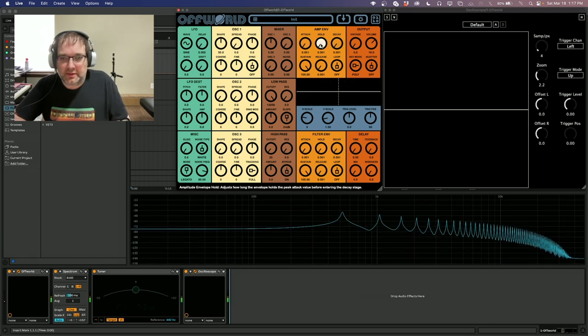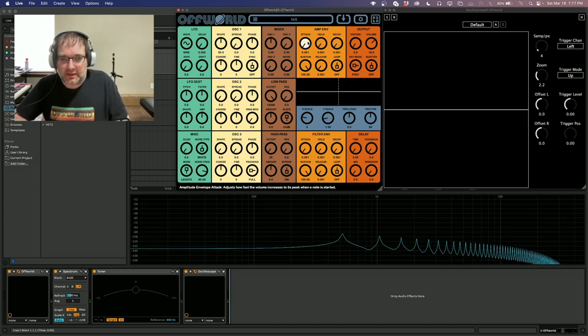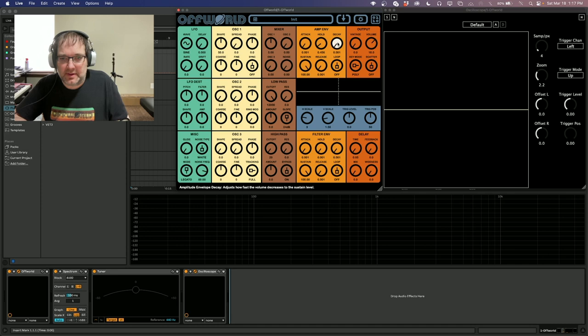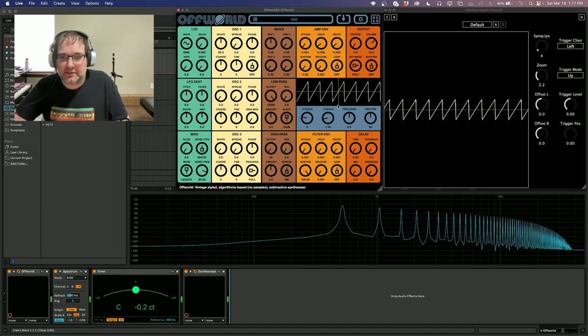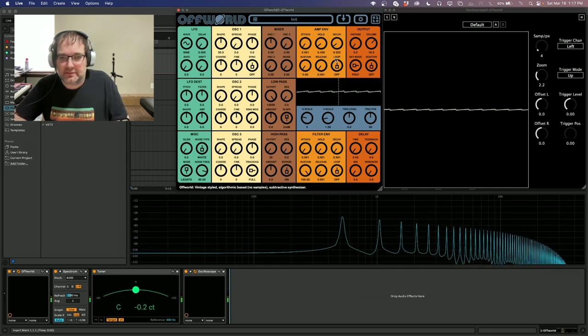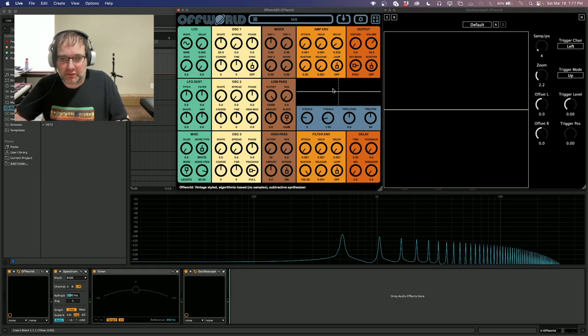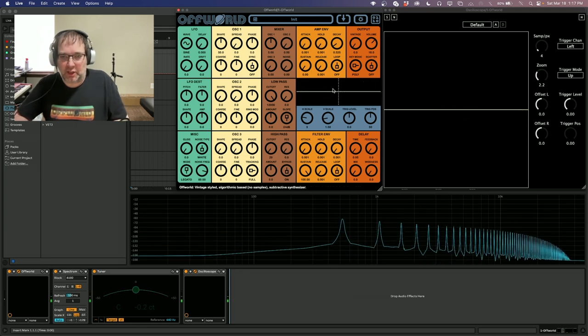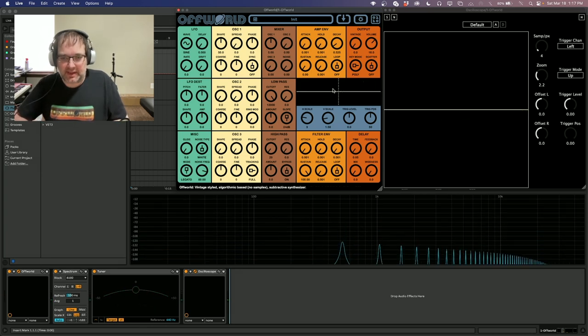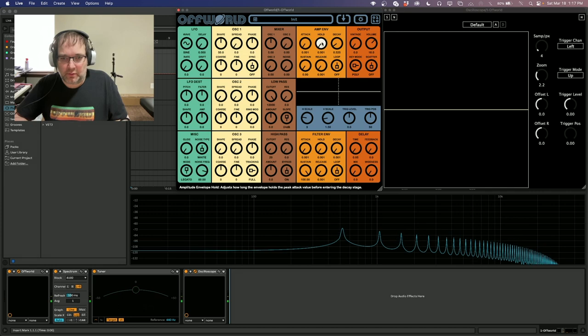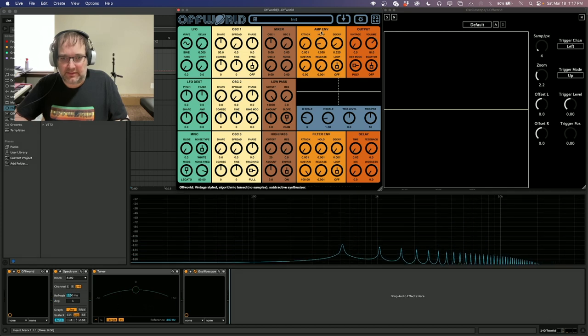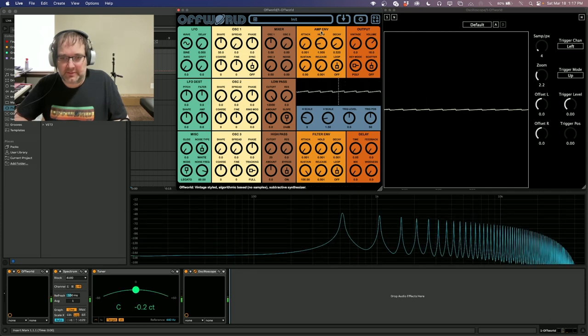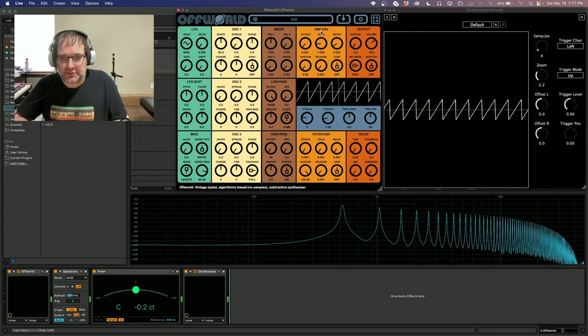Hold allows it to stay at its peak for a certain amount of time and then go into the decay. So if hold is off, it'll automatically decay. Hold will let it stay at the peak and then drop off.